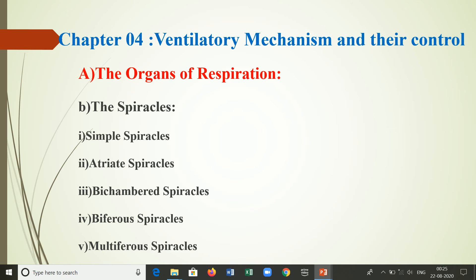The fourth type is the biferous spiracle, which bears two secondary external openings while the primary atrial orifice is closed, occurring in larvae of Polyoptera. The fifth type is the multiferrous spiracle, where the spiracles have more than two openings, found in third instar larvae of Diptera. In Glossina and Oestrus, spiracles open to the exterior by 500 pores developed in a chitinous plate, remaining open due to the absence of a closing apparatus.